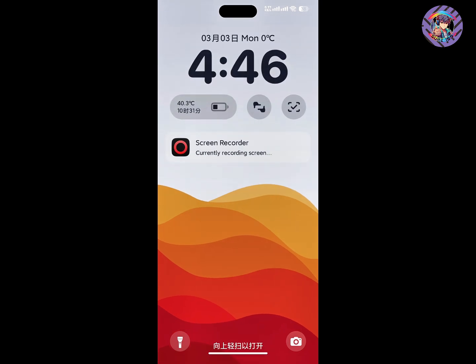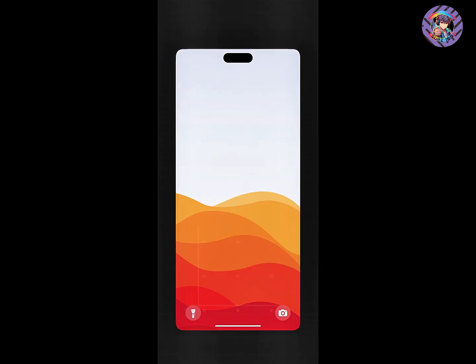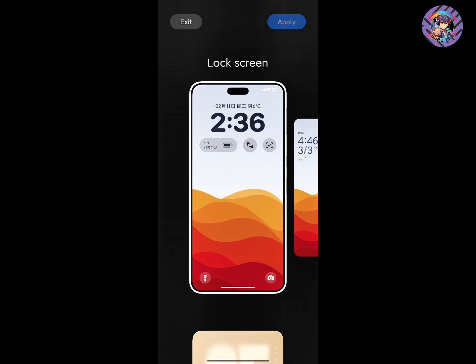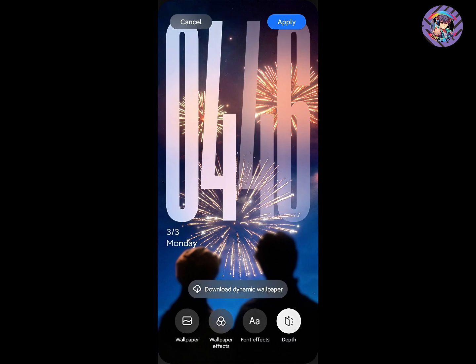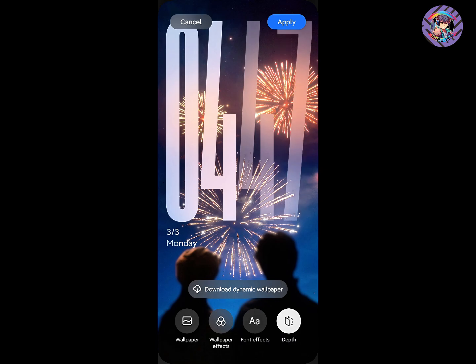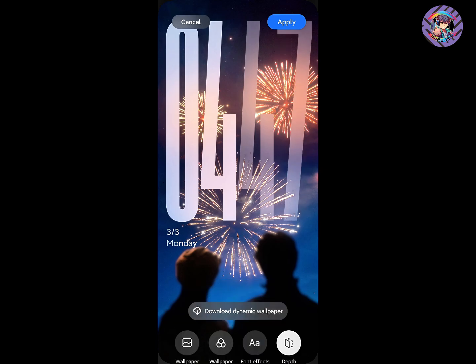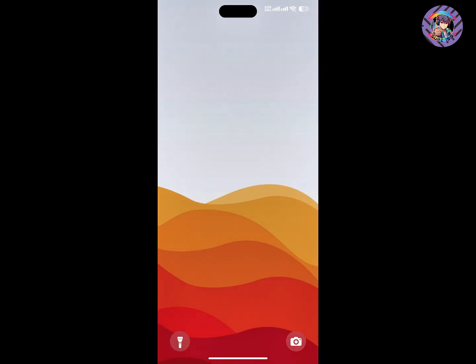If I talk about lock screen customization, this ROM has brand new HyperOS 2.0 lock screen customization. It has a Chinese theme store, so you can tap and hold on the lock screen, enter your password, and easily access lock screen customization — depth effect, font effect, wallpaper effects. It also has dynamic wallpaper options you can download and use.